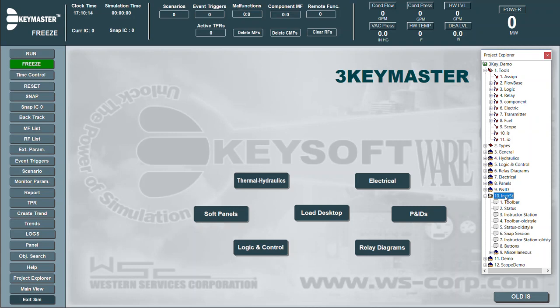Additional popups, soft panels, or model navigation screens can also be included in the Instructor Station book. The size, style, colors, and borders can all be customized according to the instructor's preference.